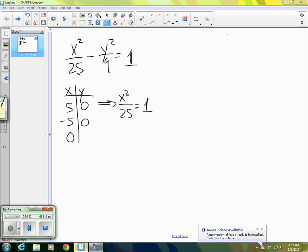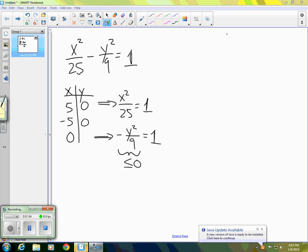Now let's try letting x equal 0. If x is 0, we end up with negative y squared over 9 equals 1. No matter what we put in for y, y squared over 9 is always positive, so negative y squared over 9 is always less than or equal to 0 — it can never equal 1. So if x is 0, there's no valid value of y.